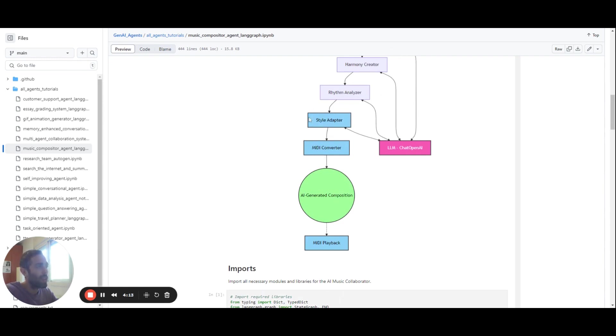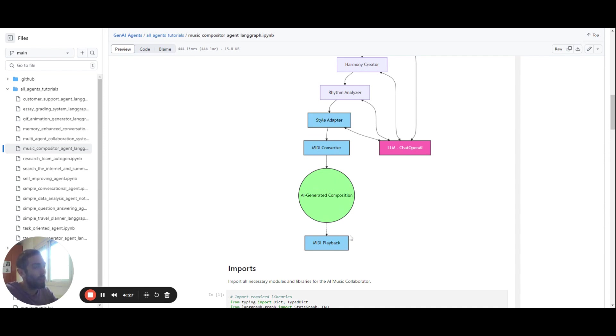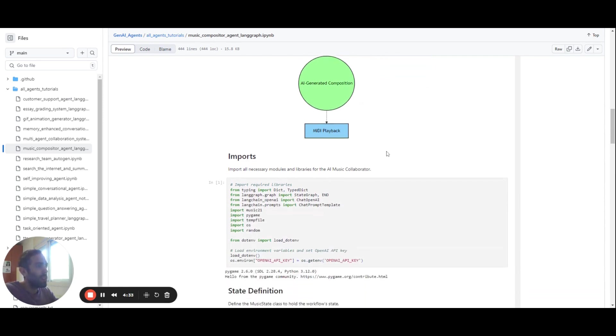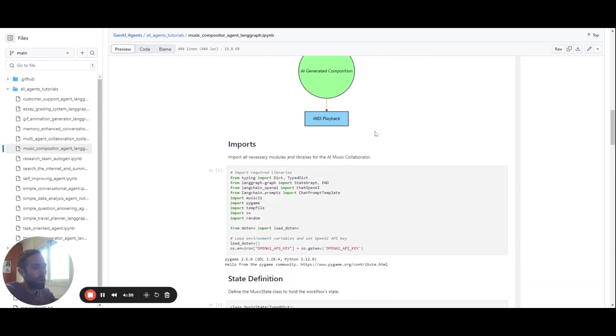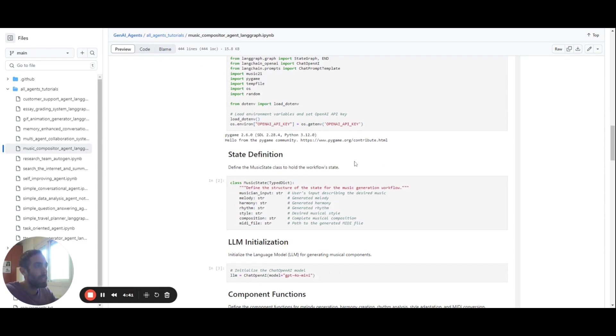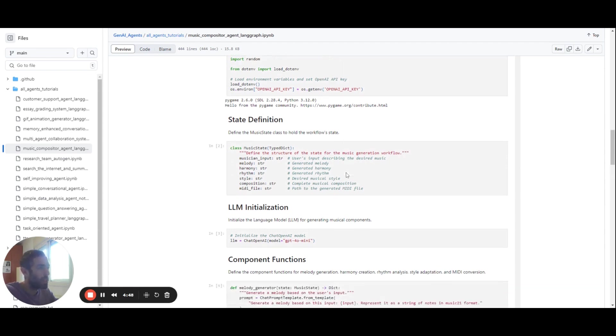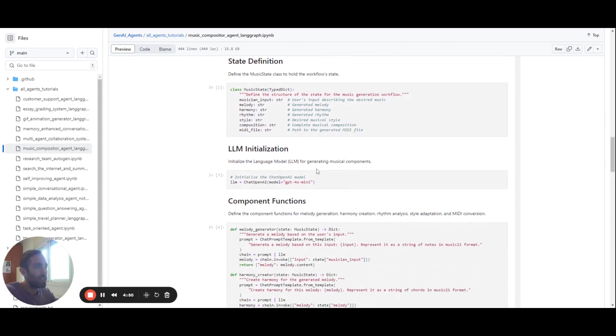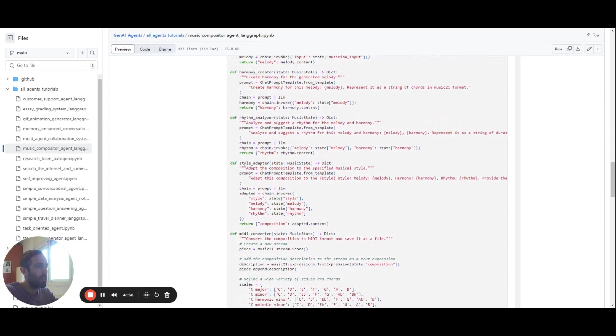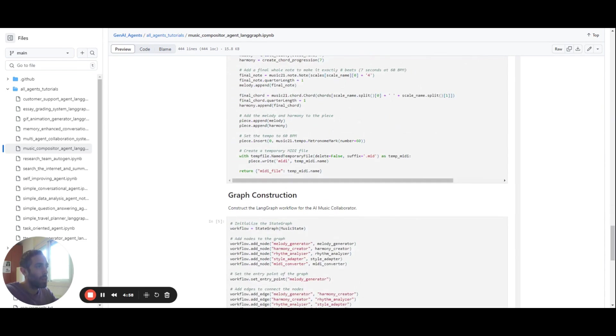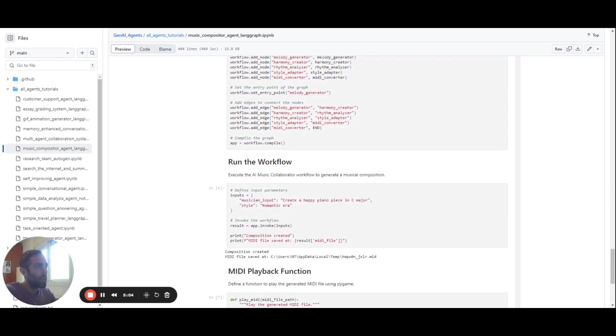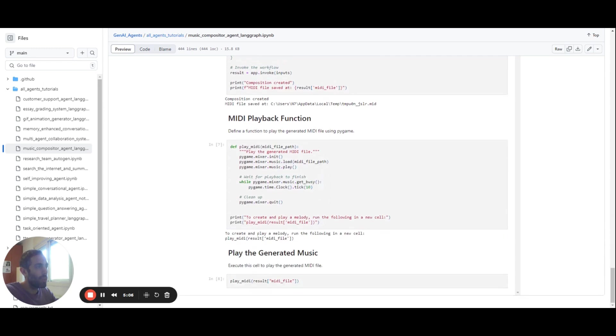And after all of this, we take what we got, and we use a MIDI converter, and then we actually get our output. And in order for you to hear it, we can use the MIDI playback to hear what we got. So after we see all that, we can start going over the code, which first shows our imports, and then the state definition of the agent graph. In this case, it's Langgraph based, and then we initialize our LLM, go over the components functions, and then we can construct our graph and run the workflow. And finally, when we got the result, we can play the generated music.